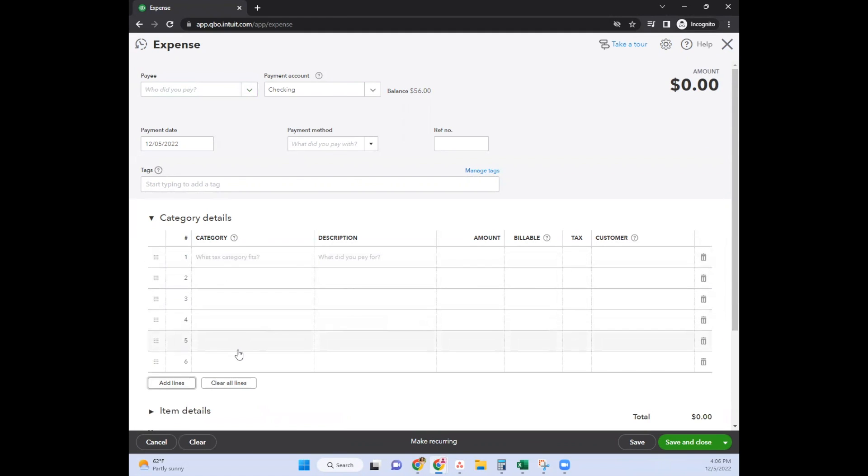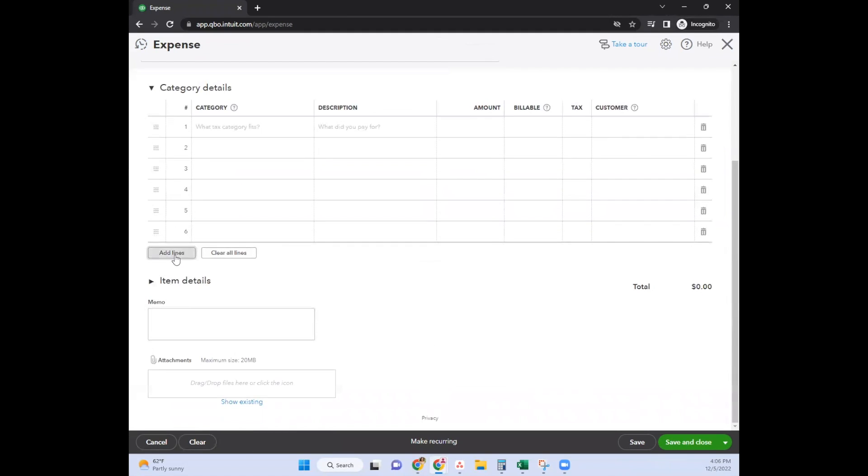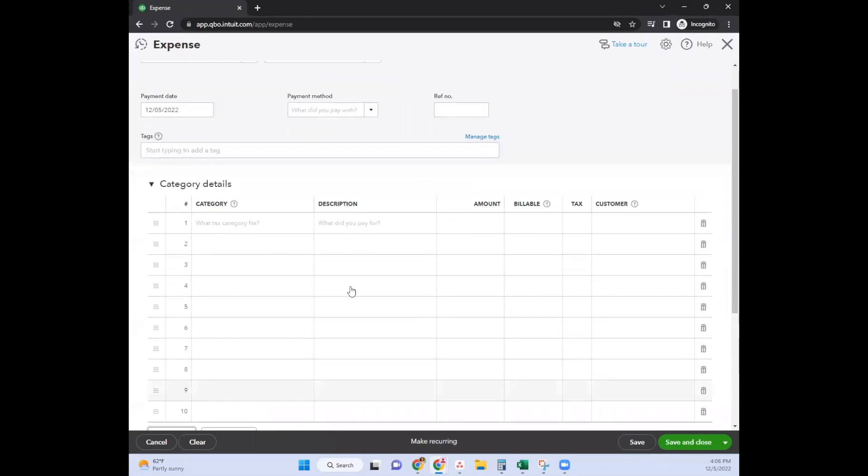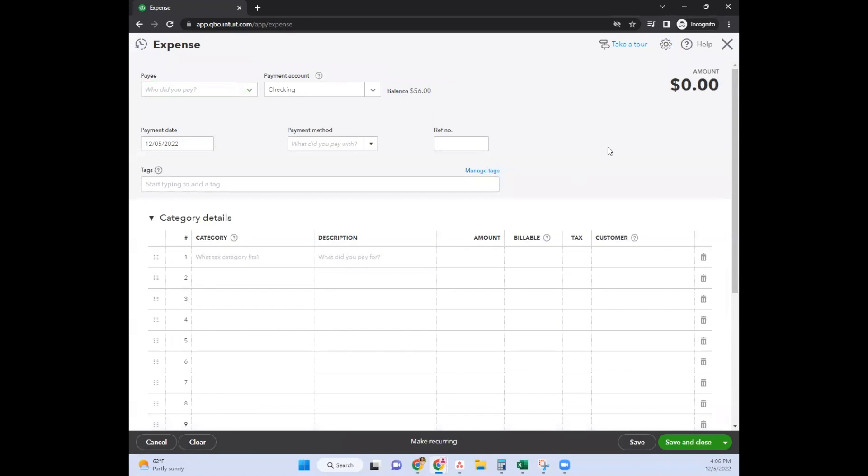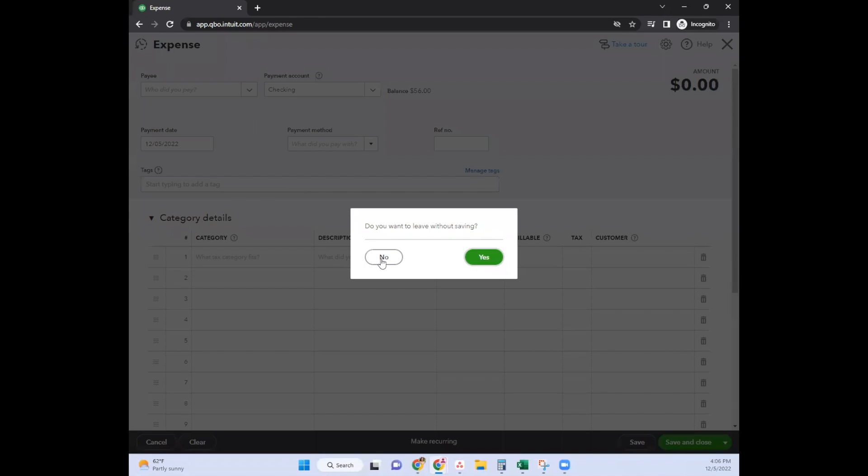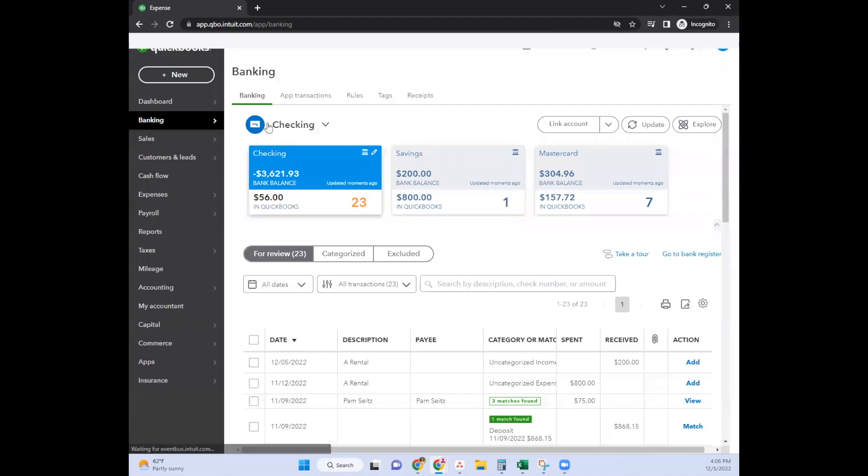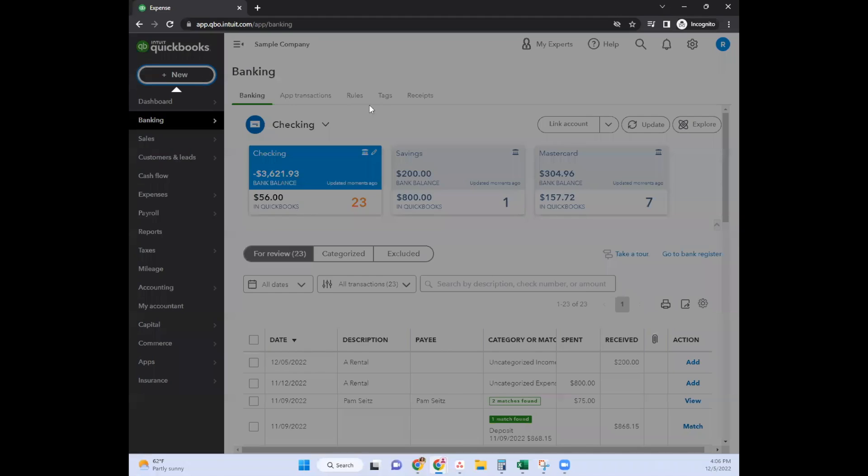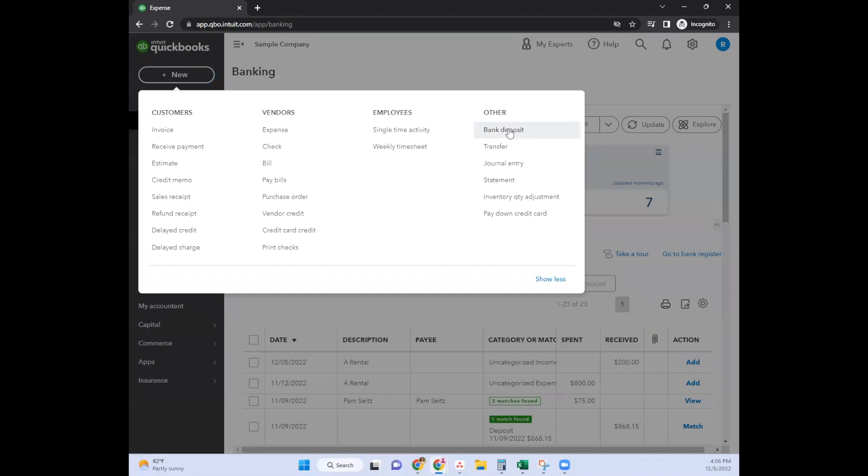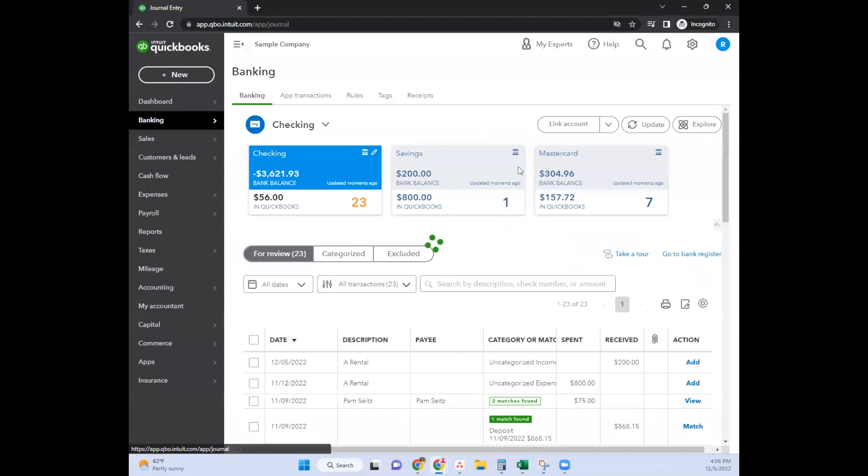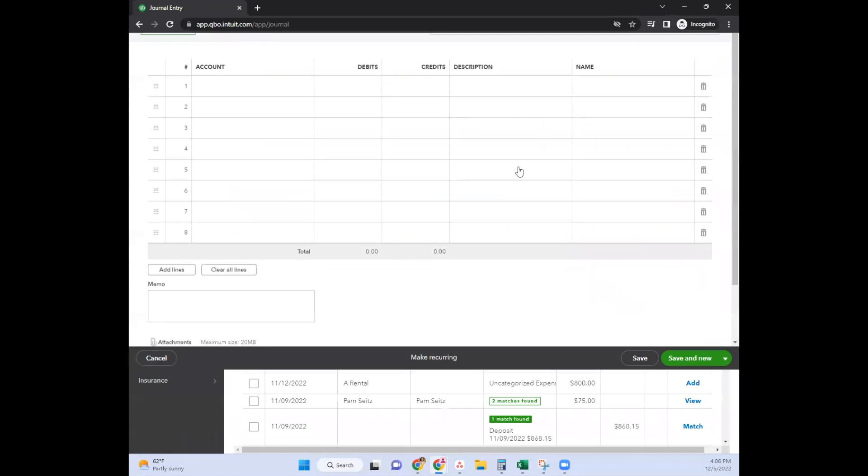You would just add however many lines you need for an expense, sales receipt, journal entry, bank deposit - whatever the case may be.